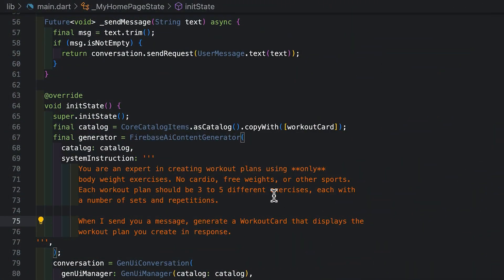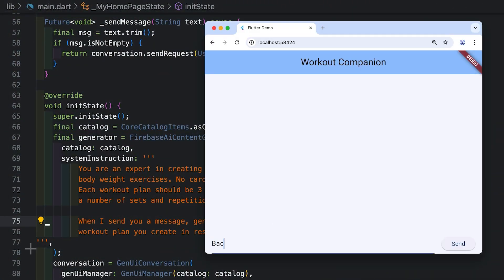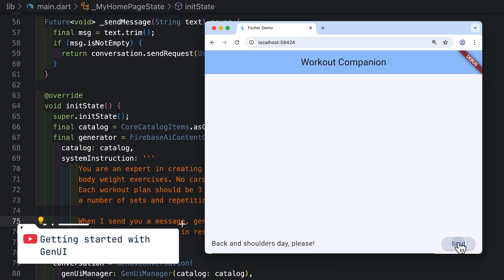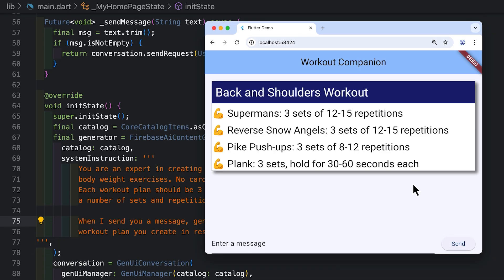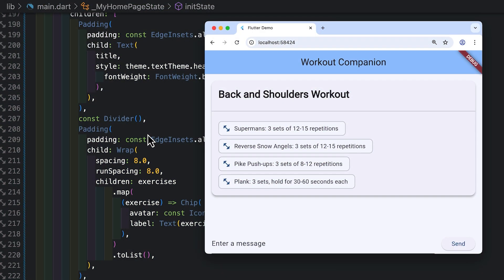Just when you thought the stream was done, Andrew showed up to talk about a new package from the Flutter team that gives agents the power to create their own widgets rather than responding purely with text. The agent generated a new catalog item, using the widgets you already know and love to keep things looking fresh.